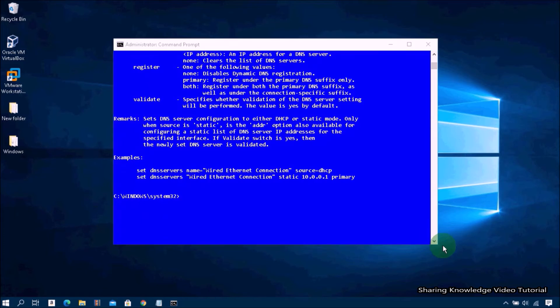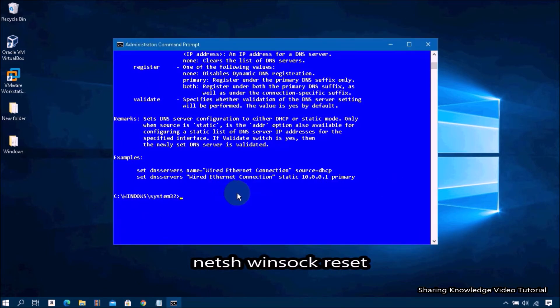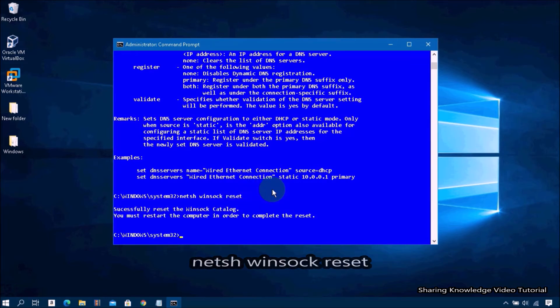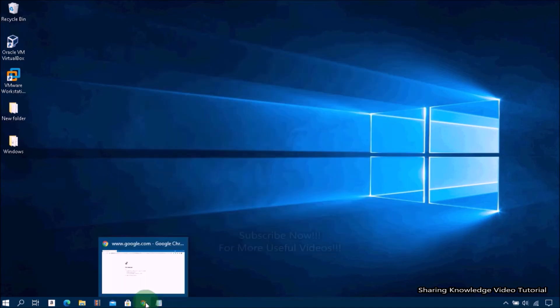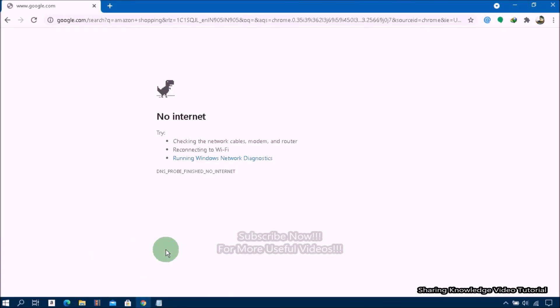Then next, type netsh space int space reset and hit Enter. You can copy and paste these commands from the description box below. Once complete, type exit and press Enter to close the window, and then open